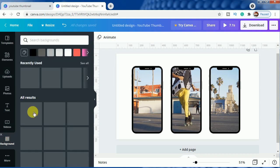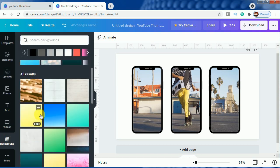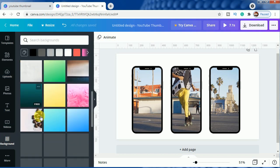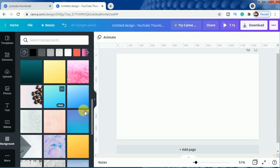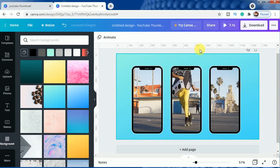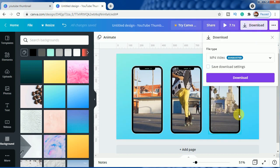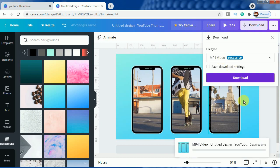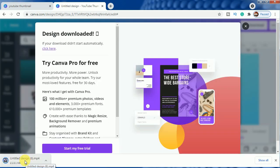We will now change the background and use a lighter tone background here. Now we will download and see if the video looks good — we will keep it as MP4 video by default and just download it. The downloading is complete, so we will just click and check if the video is looking good.